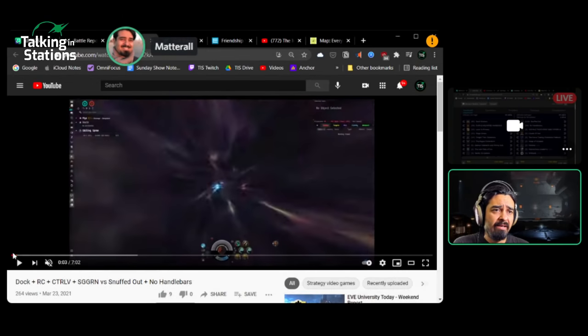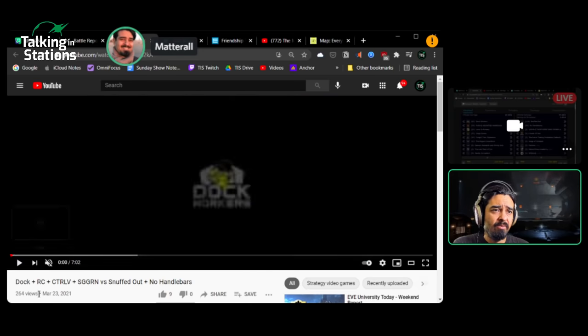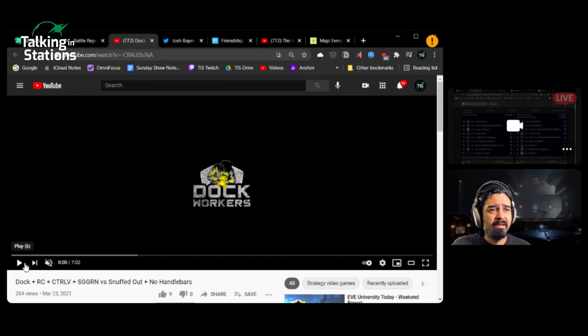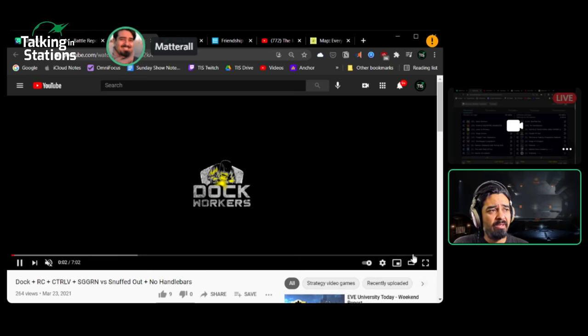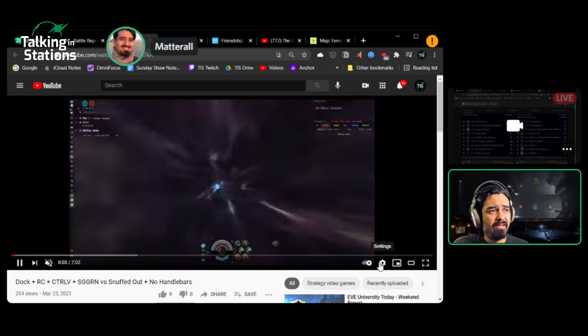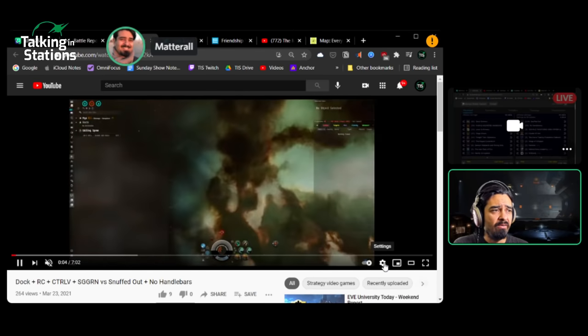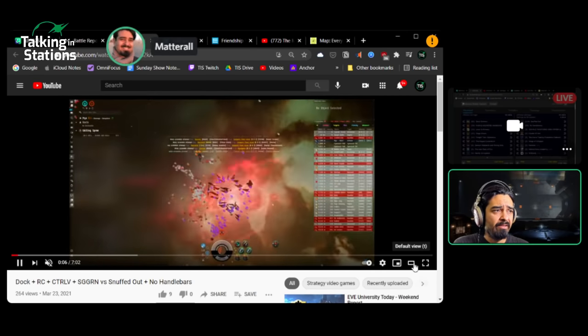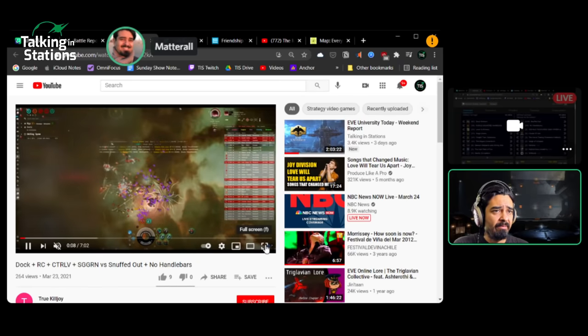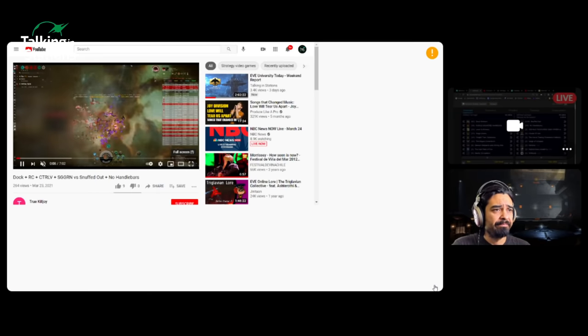We do have a little bit of video here. This is by Dock Workers, I believe. We'll play a little bit of it. I'm going to speed it up to double speed and turn off the sound so we can talk over it.